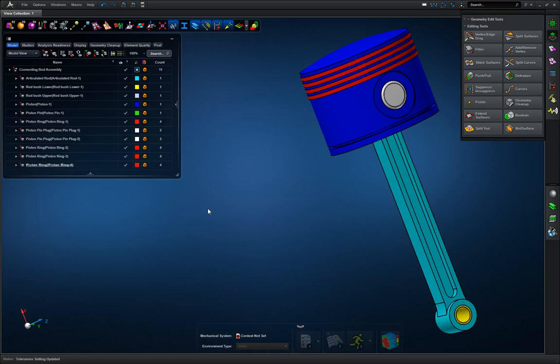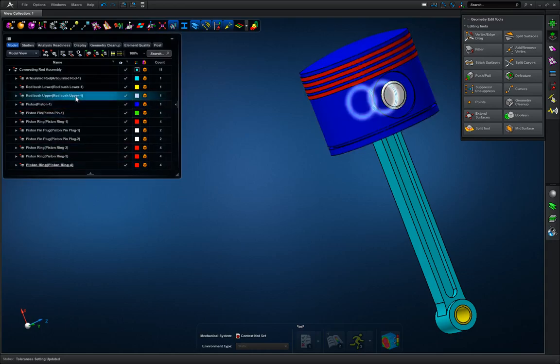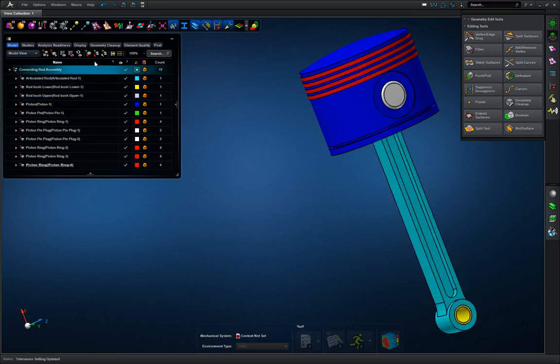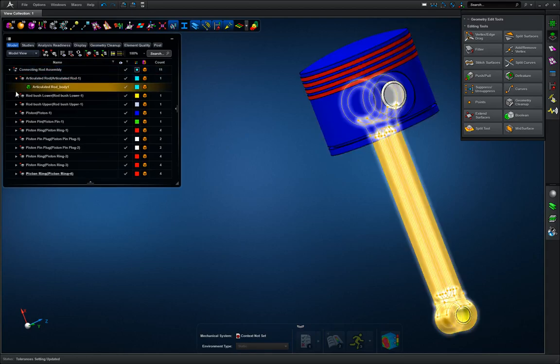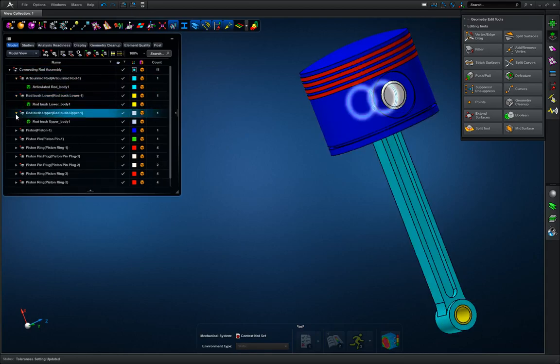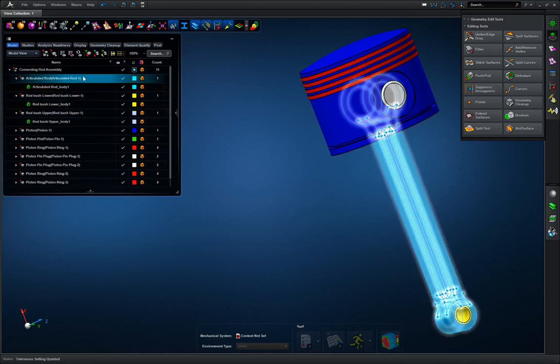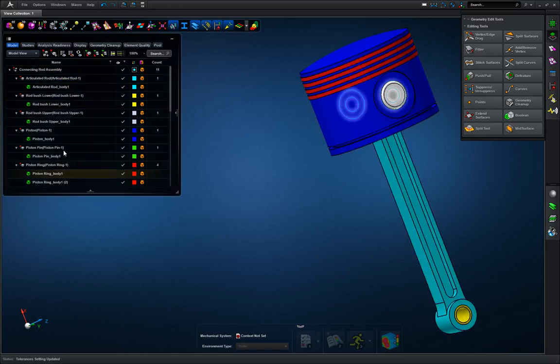And now we're going to look at our groups and make sure everything imported correctly and we're not missing anything or have multiples of anything. So I'm going to expand all the containers by clicking the expand all containers button. I could do this one by one, but in massive assemblies that may be tedious, so it may be easier to just hit expand all containers. It'll do it all at once.